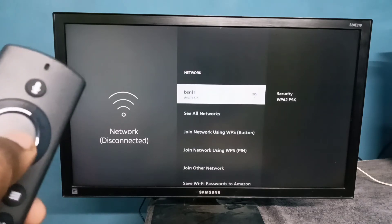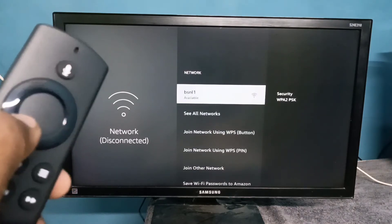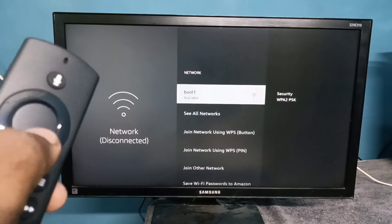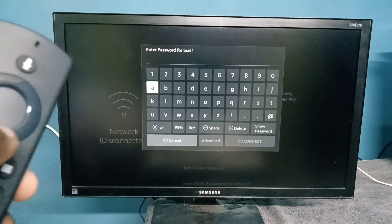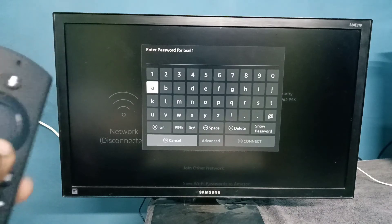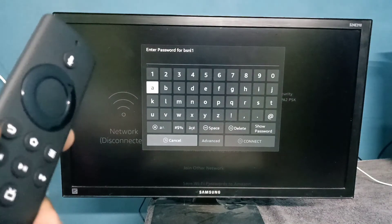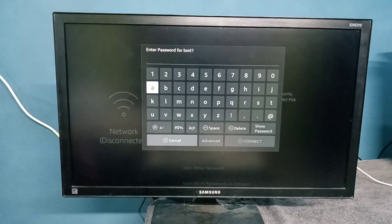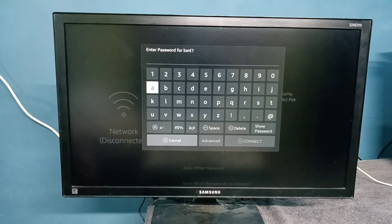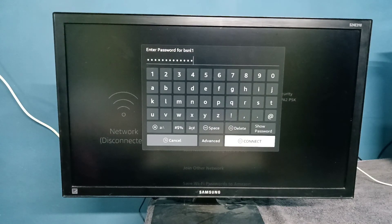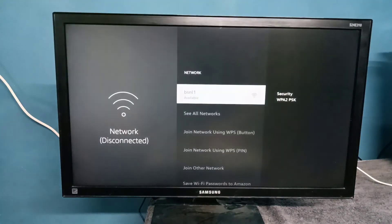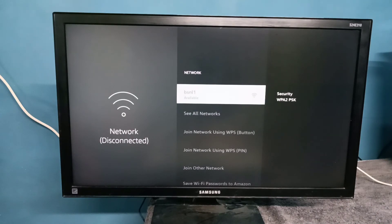After that, if you try to connect again, see it's asking for the password. Here we need to enter the new password. Okay, I have entered the new password. Let me connect. See, now it's connecting. Please wait.